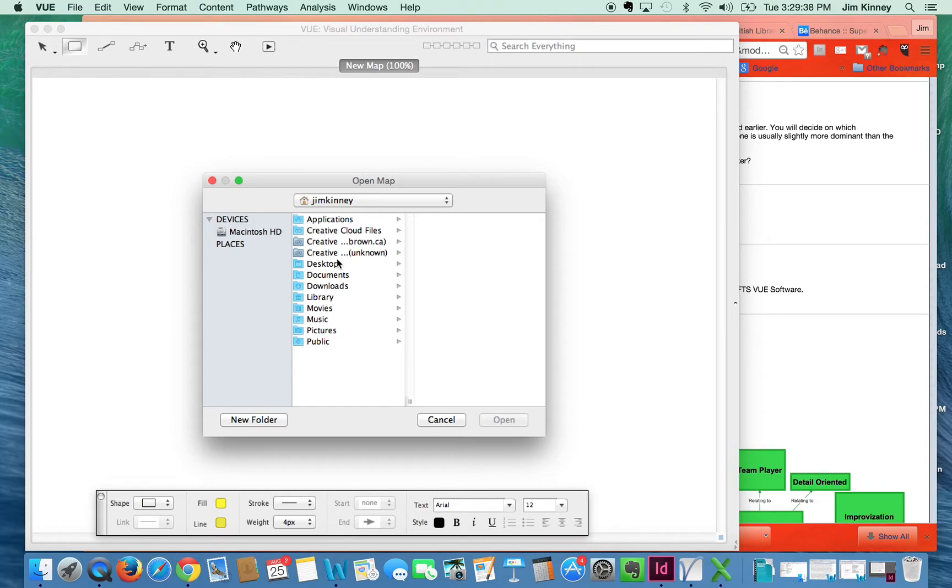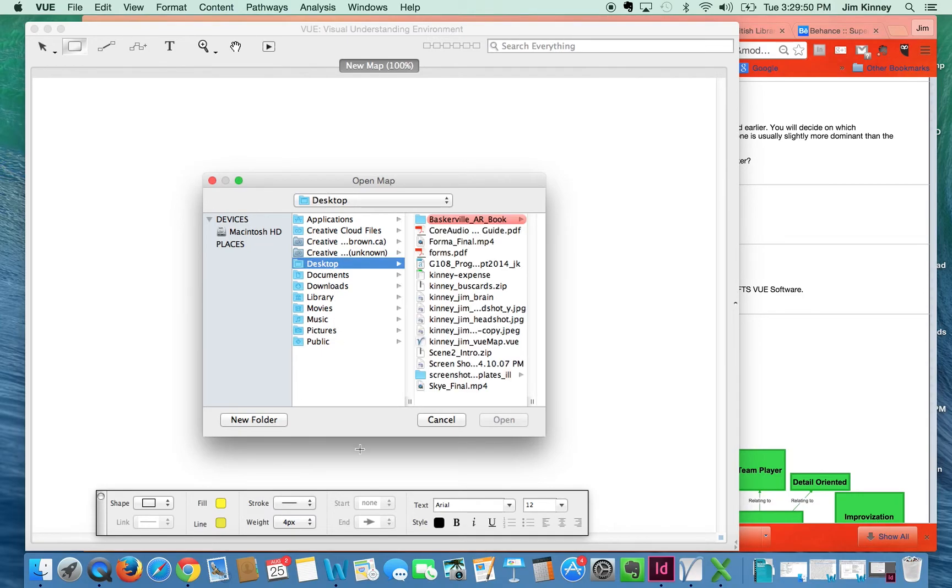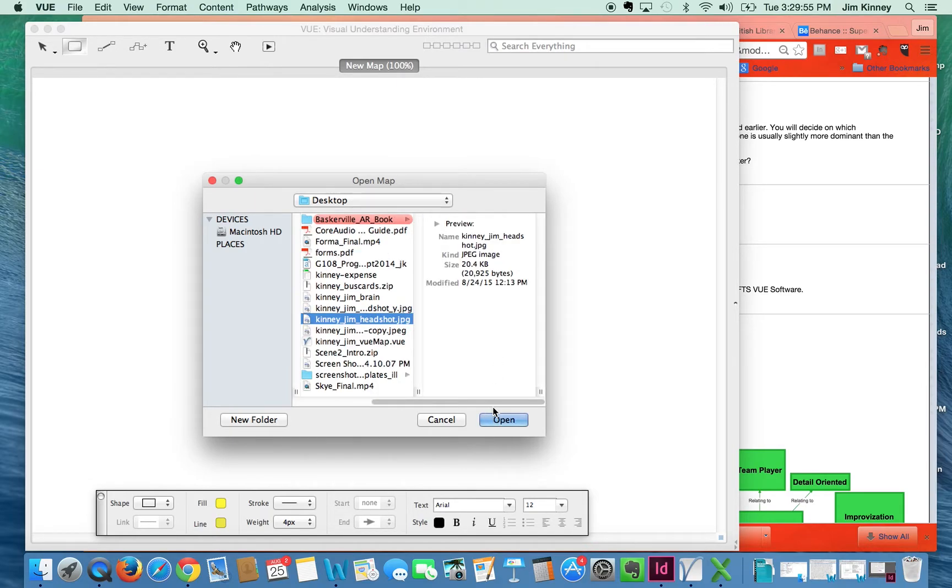The nice thing about this tool is that you can embed all sorts of different files like PDFs, Microsoft Word documents, videos, and in this case images. So I'll just locate where my work is. There's my headshot right there.